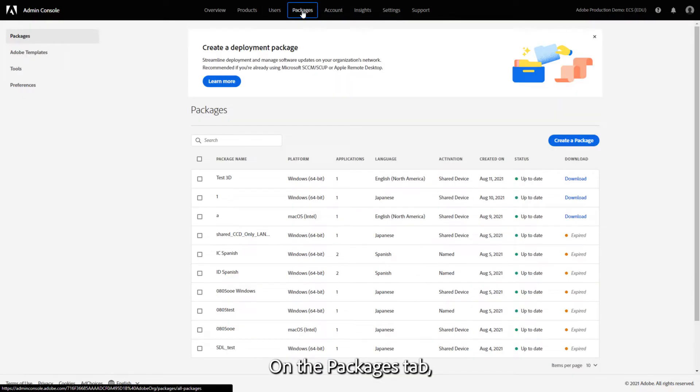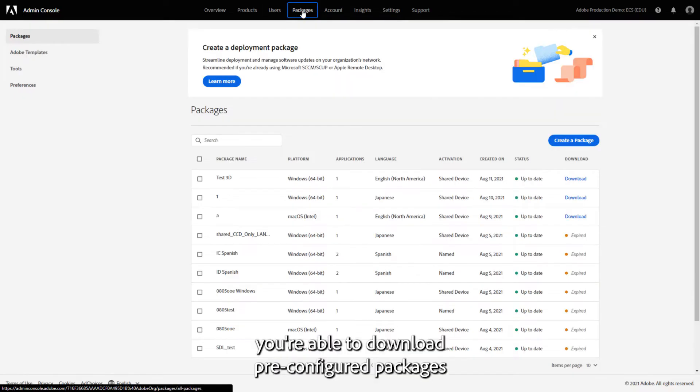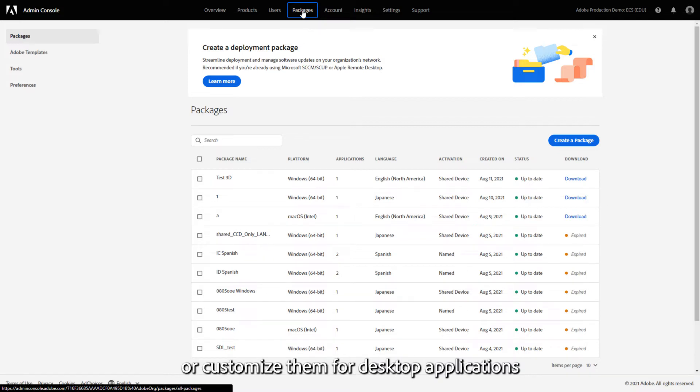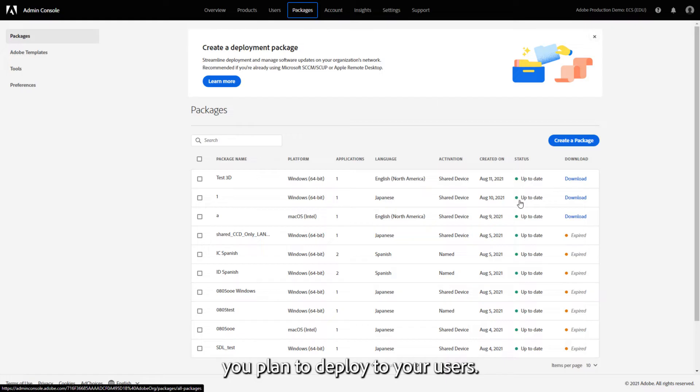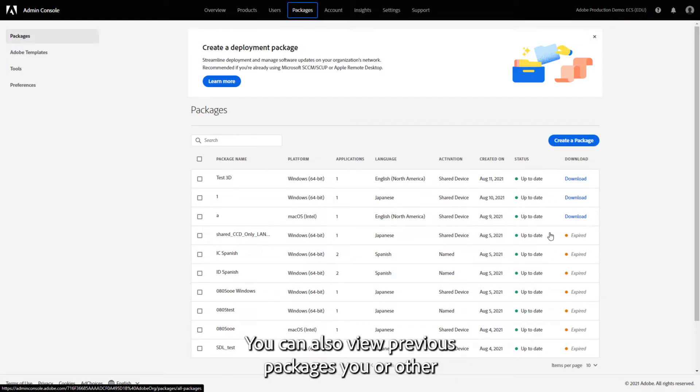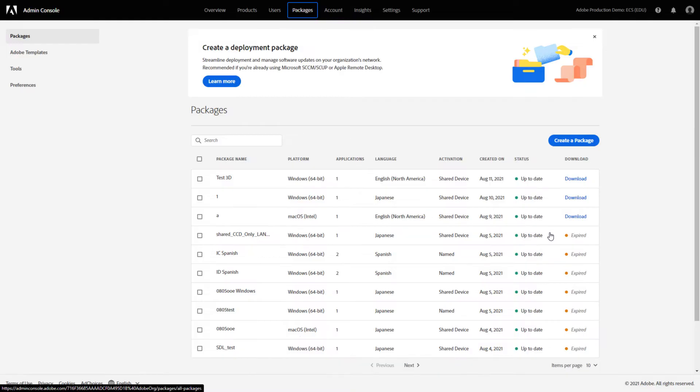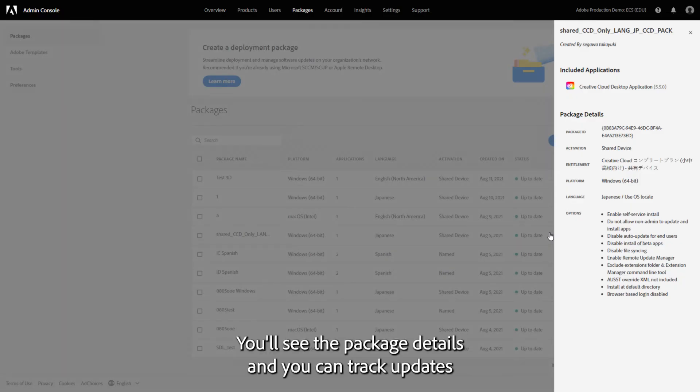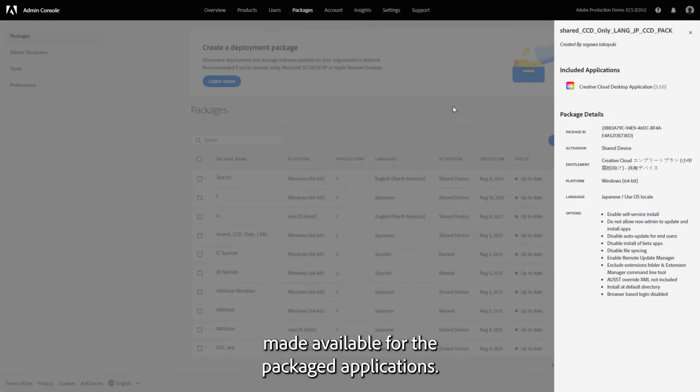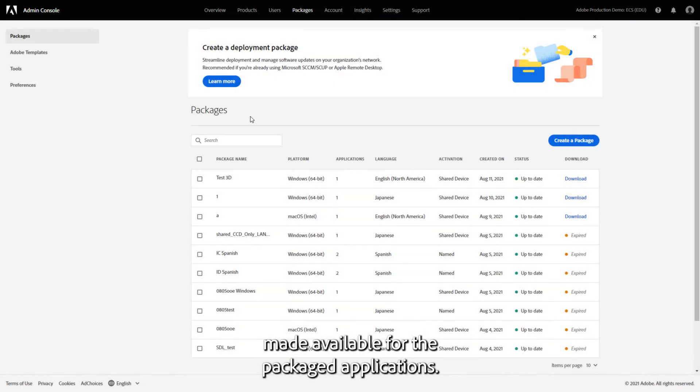On the Packages tab, you're able to download pre-configured packages or customize them for desktop applications you plan to deploy to your users. You can also view previous packages you or other administrators in your organization have created. You'll see the package details, and you can track updates made available for the packaged applications.